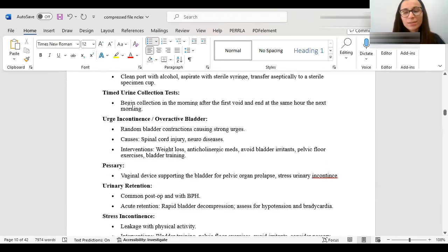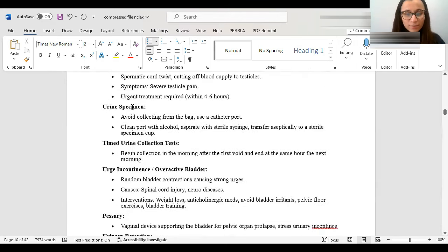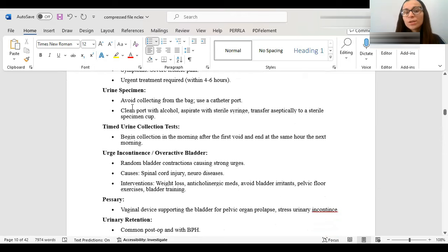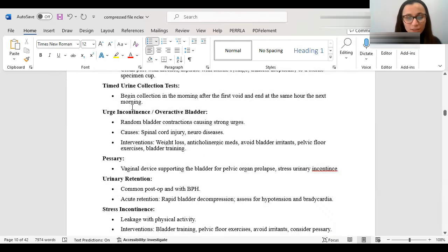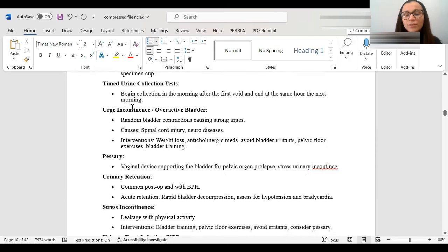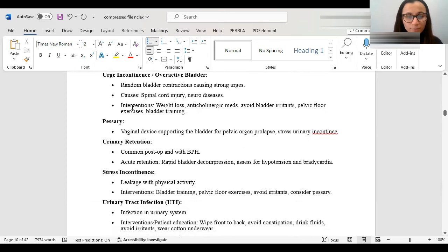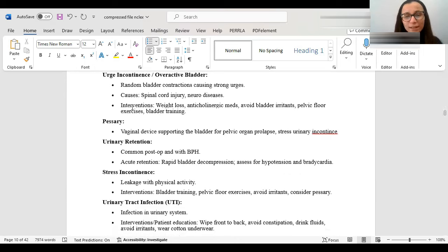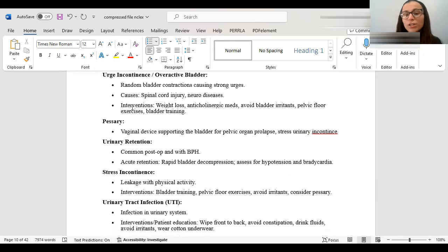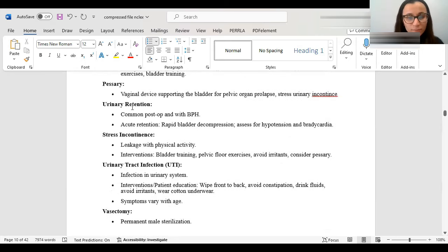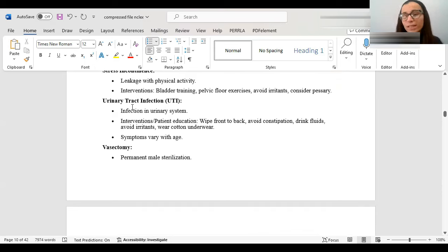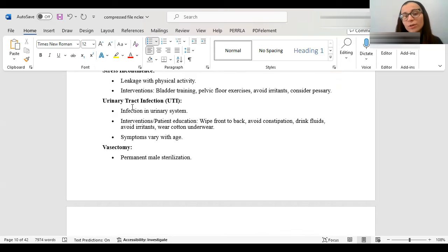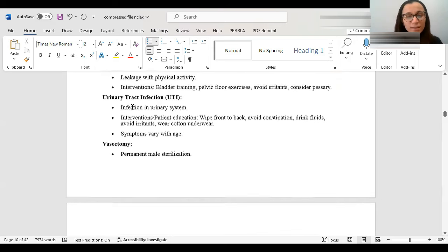Testicular torsion is a medical emergency. It's when the, it's exactly as the name says, is a twist. And it cuts the blood supply to the testicle. It's urgent, you need to treat it within 4 to 6 hours to save the testicle. And usually, they'll come up with severe, severe testicular pain. When we're doing a urine specimen, when we're collecting it, you want to avoid collecting from the bag. You want to use the catheter port, clean the port with alcohol, aspirate, and transfer aseptically to the cup. When we do timed urine collection tests, you want to, after the first void, is when you want to start the collection. Urinary incontinence or an overactive bladder is just random bladder contractions causing strong urges.